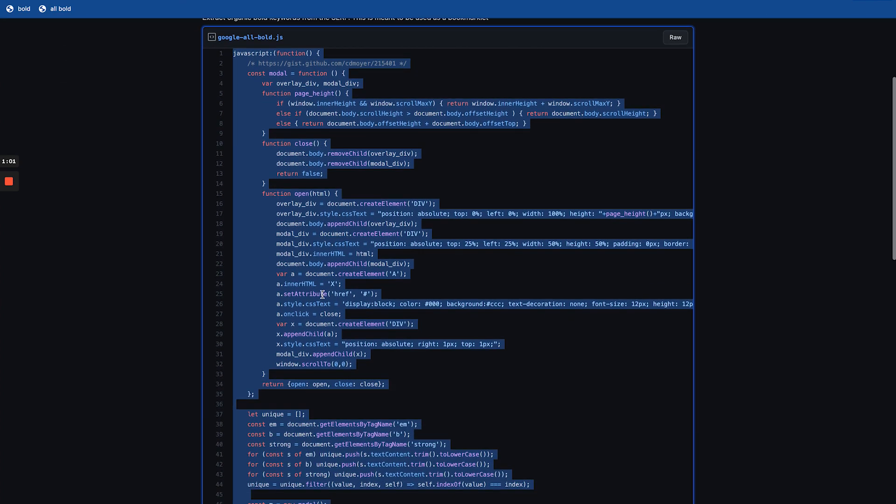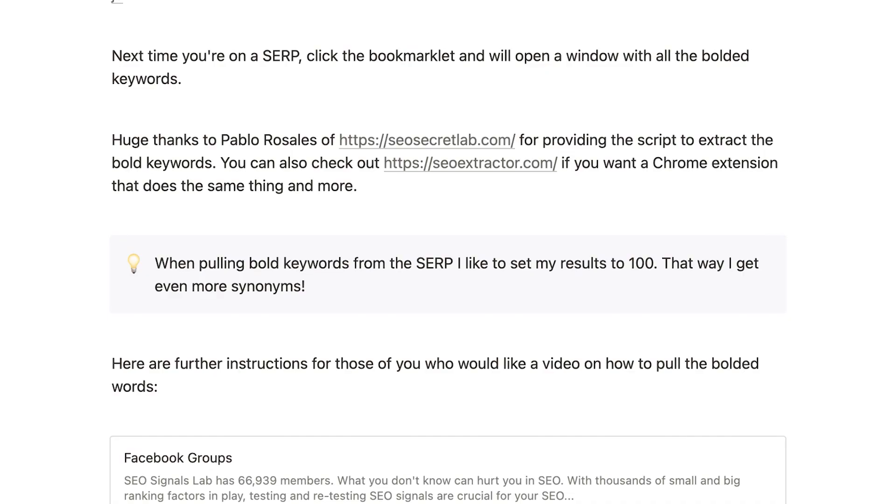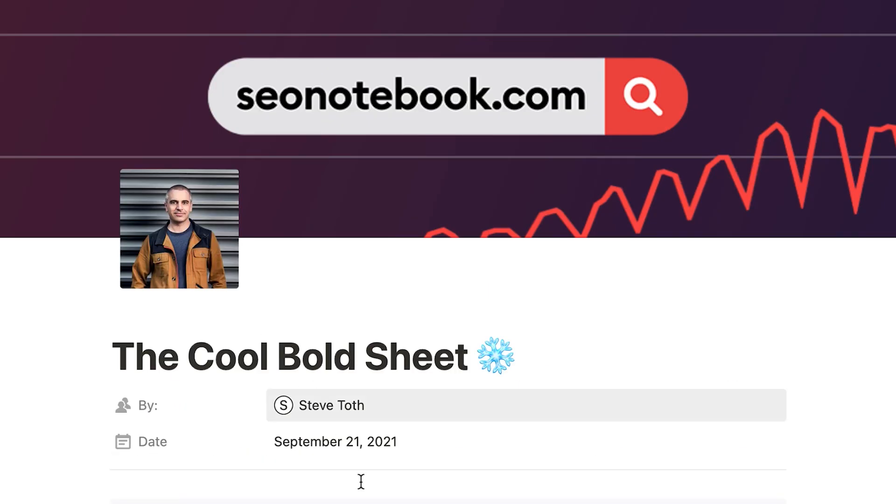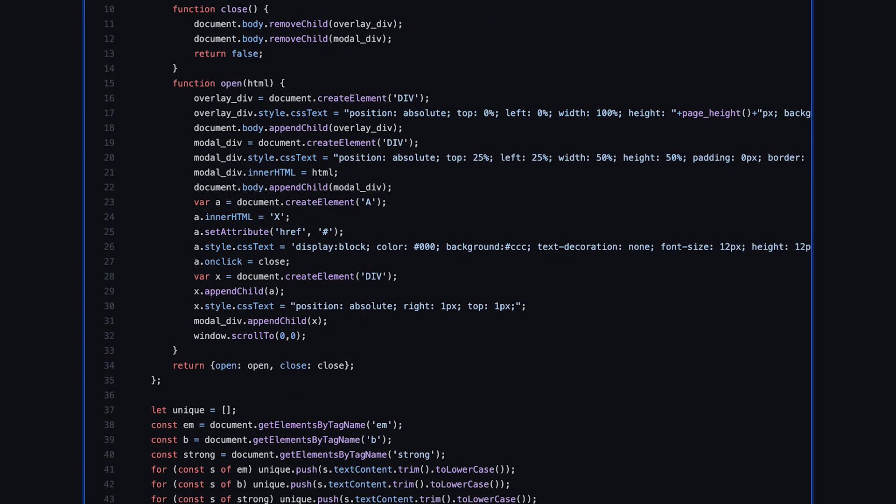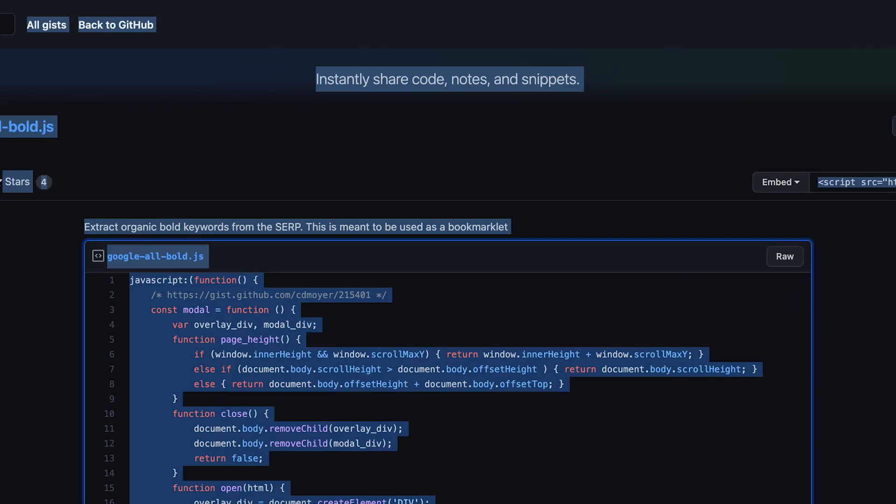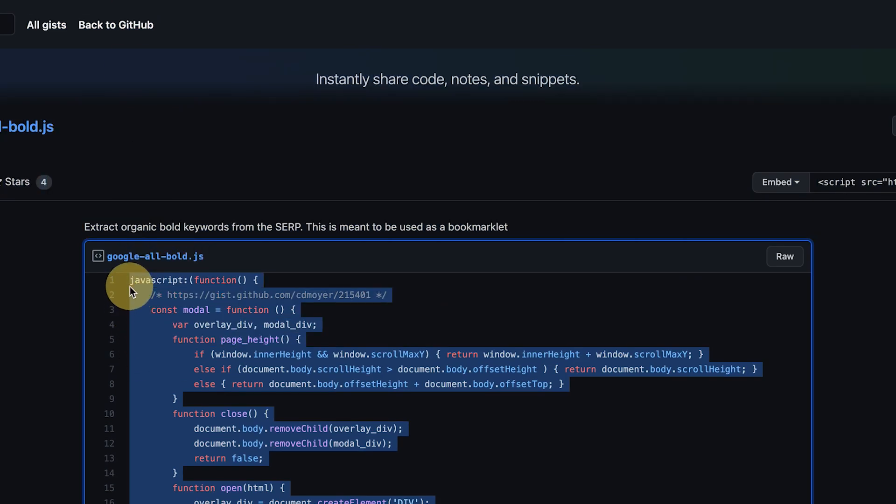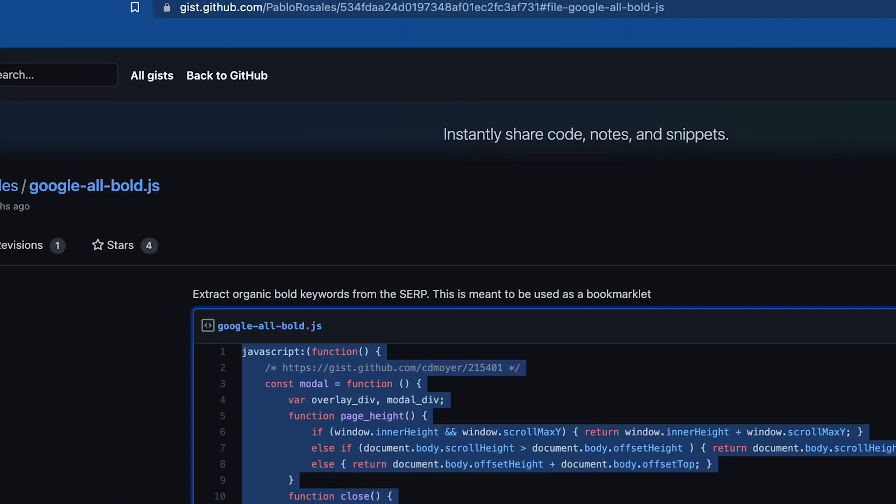What you're going to do is just go to this link in the note and you're going to open up that page and copy the JavaScript from the first one that says Google all bold JS. This will also grab the bolded keywords in the featured snippet whereas the other one does not.